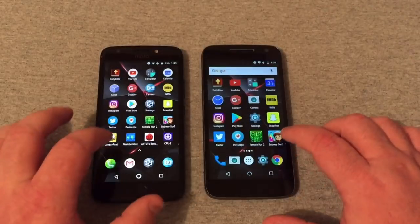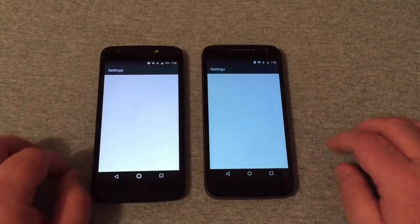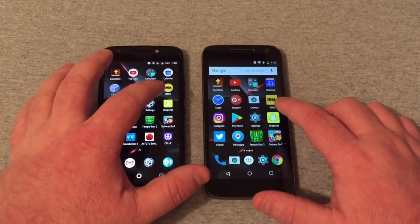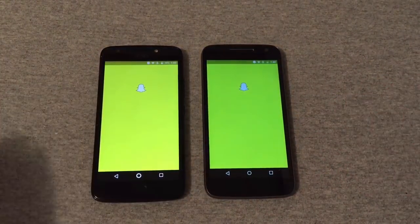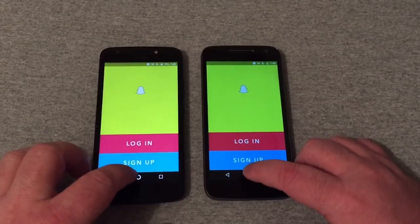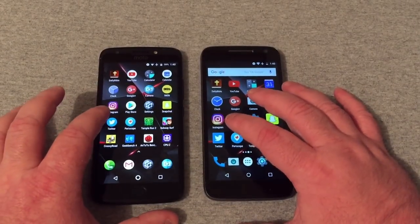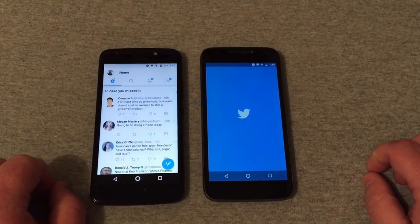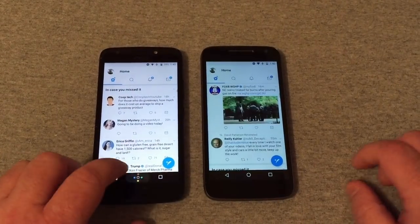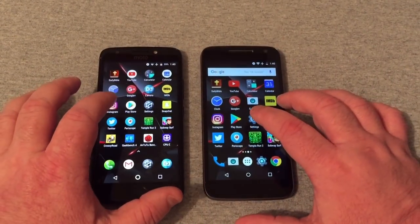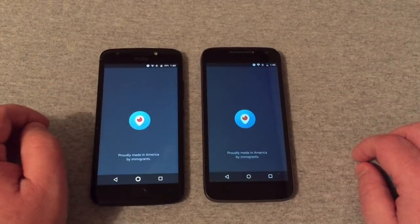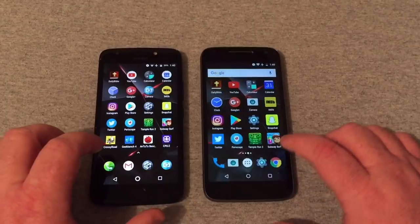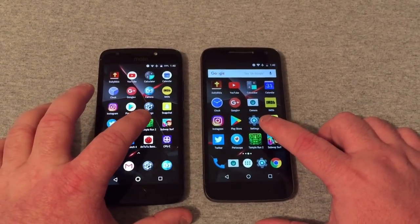Both of these phones are putting out pretty well on these tests. That one was the G4 Play. Going into Twitter — that was the E4. Periscope — that was just barely the E4. Let's go into Temple Run 2.